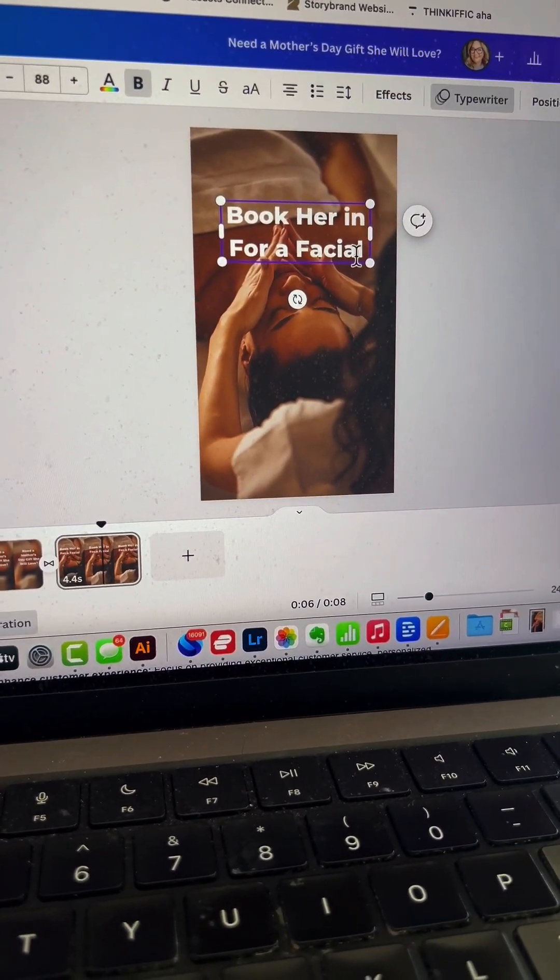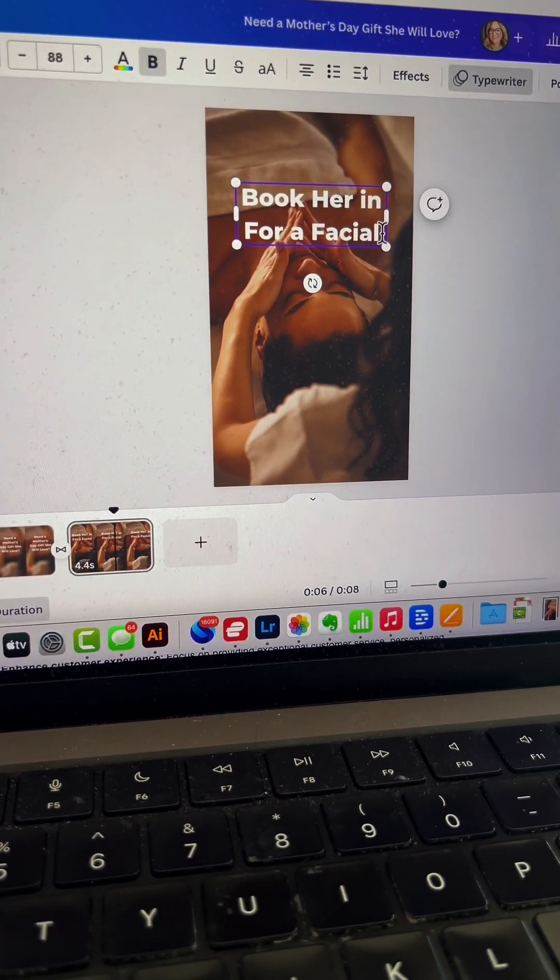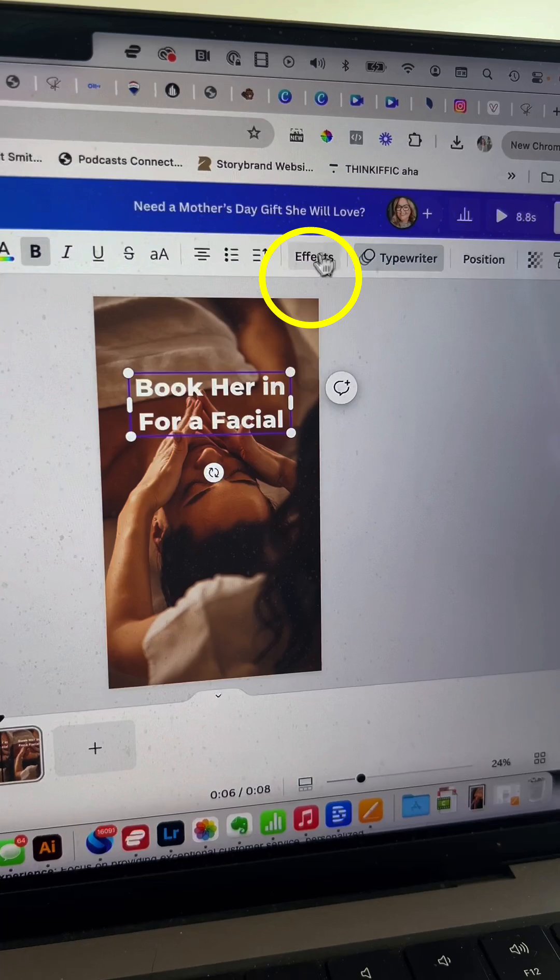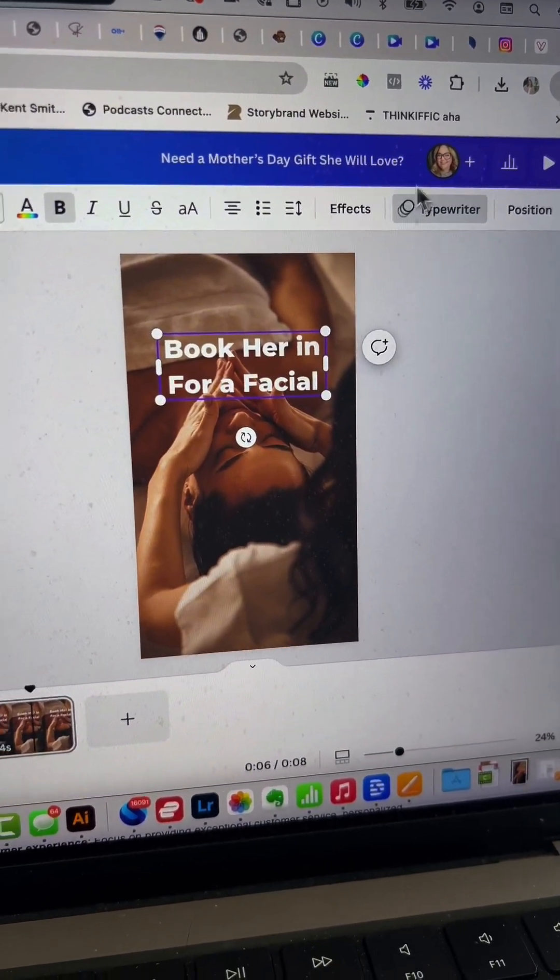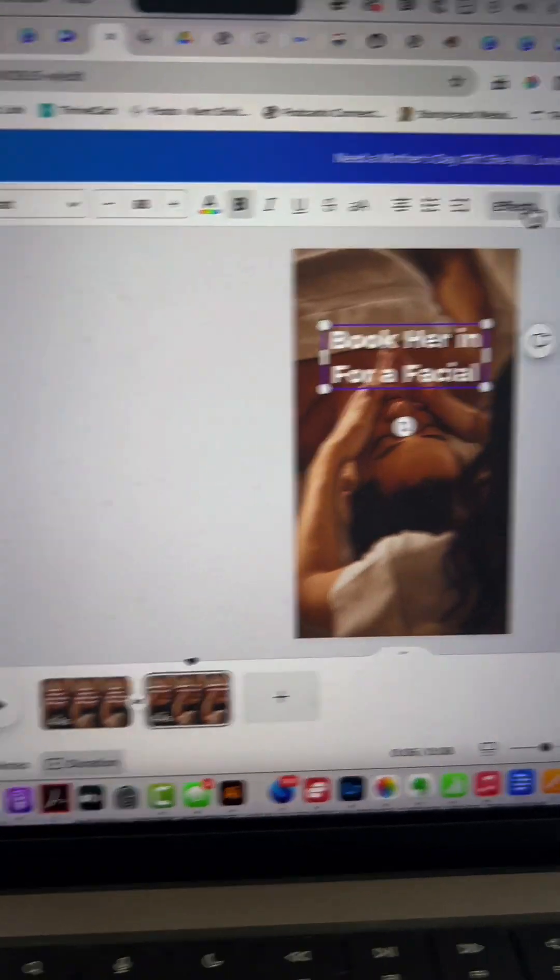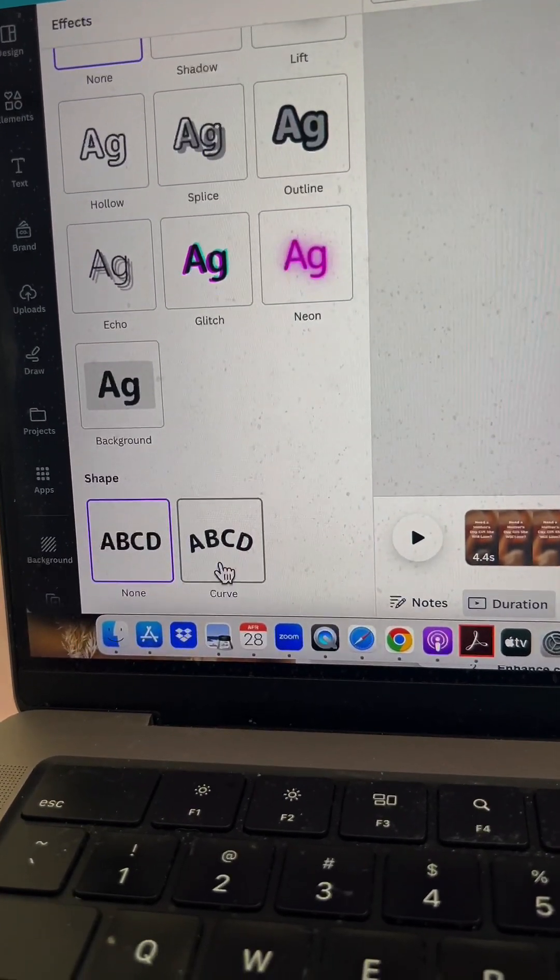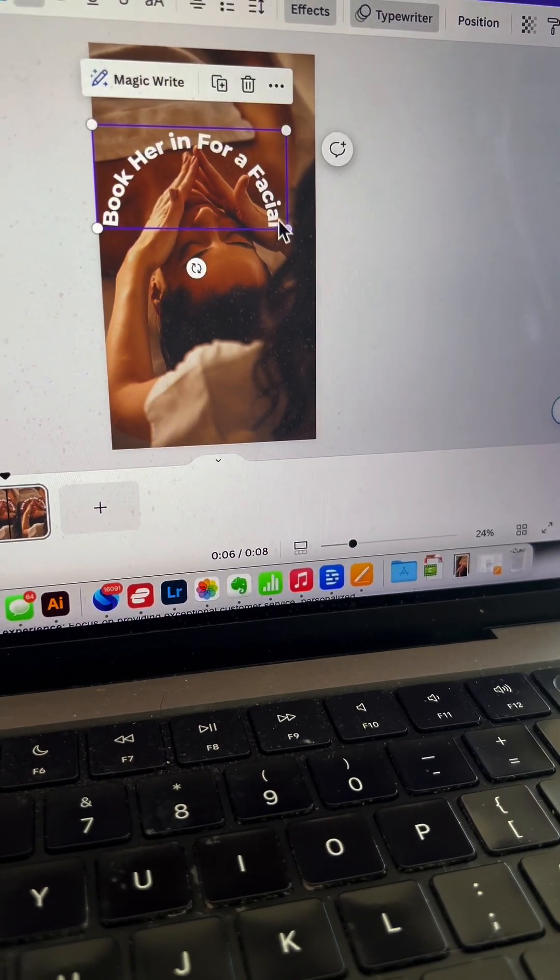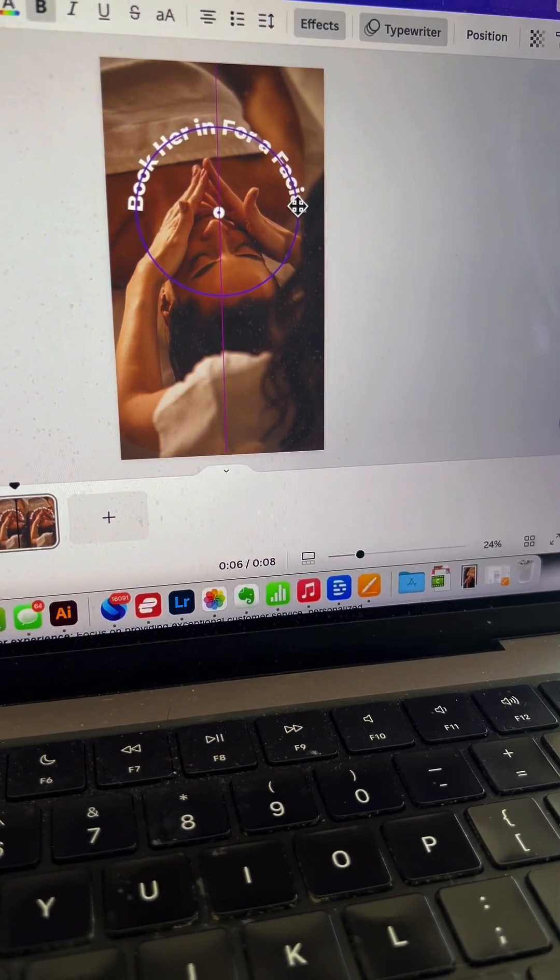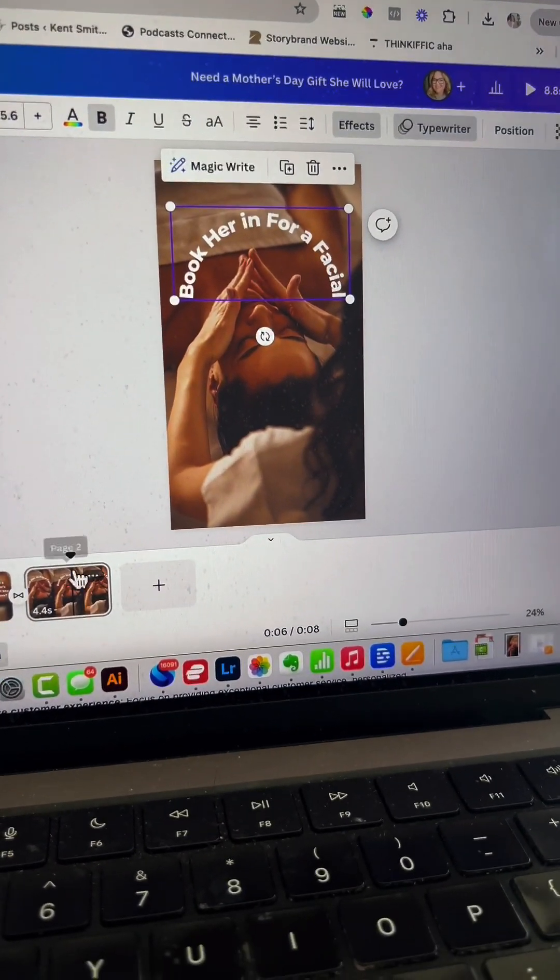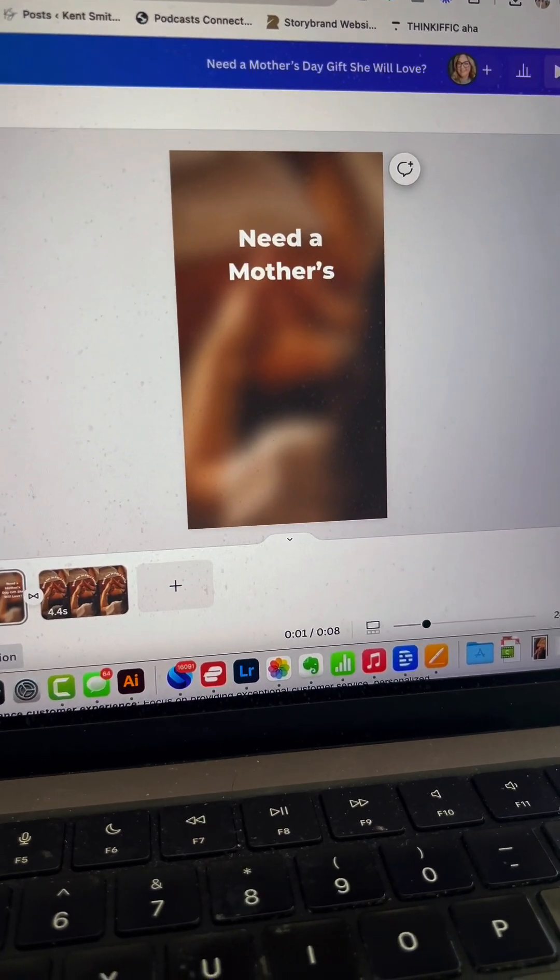The second part of the hook is 'Book her in for a facial.' With the text selected on the second slide, go to the effects tab and select 'Curve' at the bottom. Make it slightly smaller to fit the page and ensure it's centered. Let's preview it.